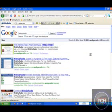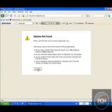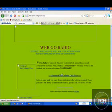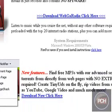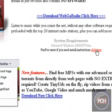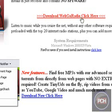You should click more info about that. So this is WebGoRadio — internet streaming radio for your web browser. If you're using Firefox, you should click here; this is for Firefox users. And if you're an IE user, you click on download web radio.